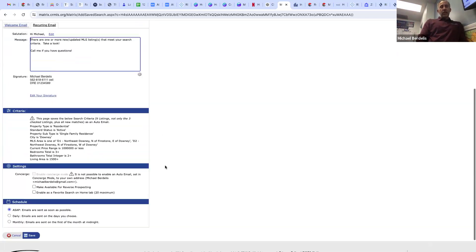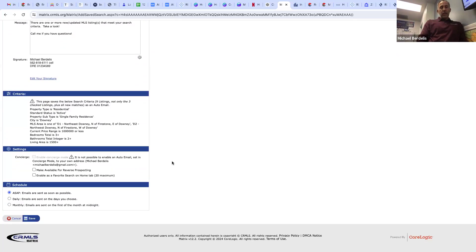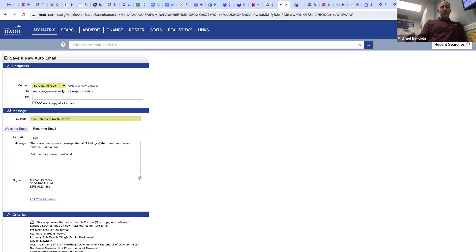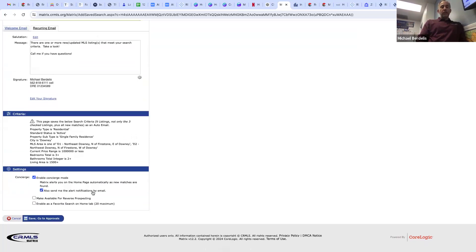You can customize the welcome message to your client and the recurring message they receive. One more setting: Concierge Mode. If you enable Concierge Mode, it alerts you automatically when there's a new listing in the search — and you can review it before it goes to your client.